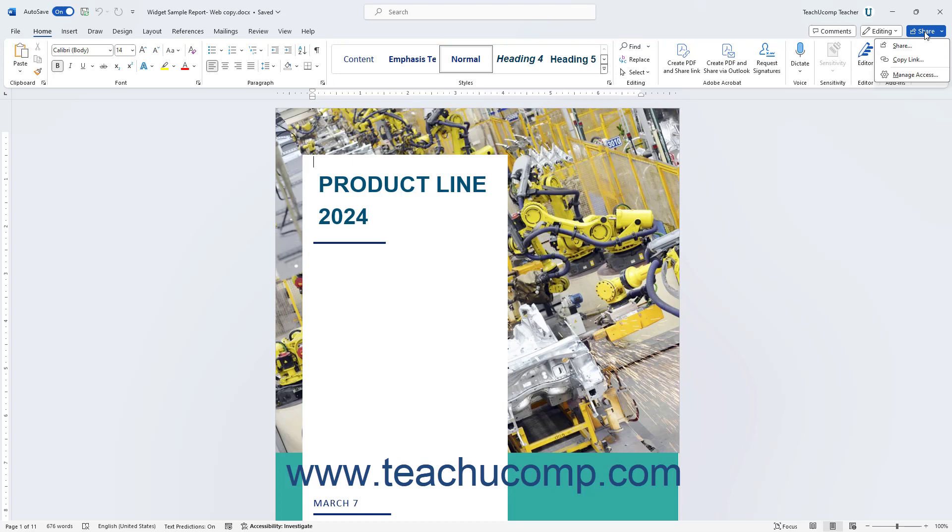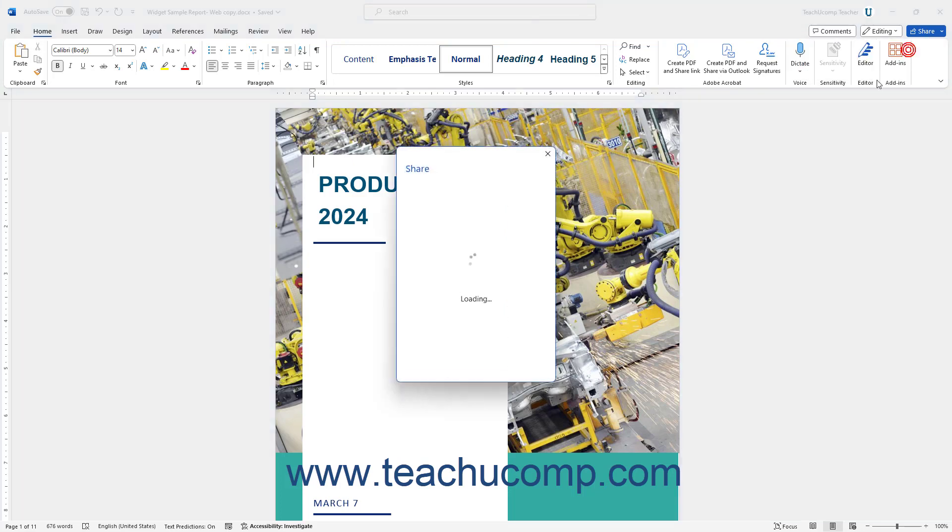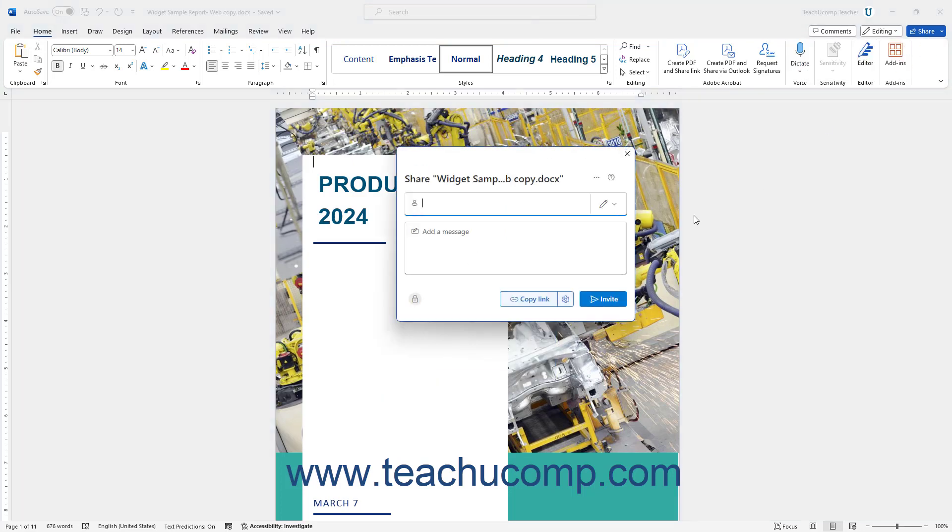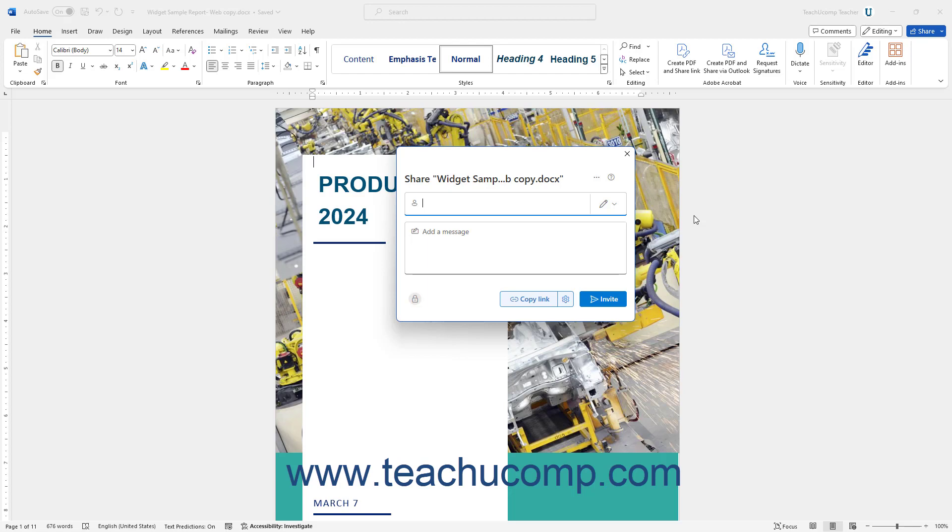To share with people you select, choose the Share command to open a Share pane. If you haven't yet saved the document online, then this pane lists the connected online OneDrive and SharePoint sites to which you can save the file. Click the desired choice to upload a copy of the document to that site. If needed, then type a name for the file into the document name pane that appears, and then click OK.